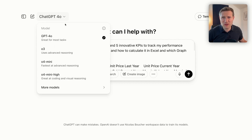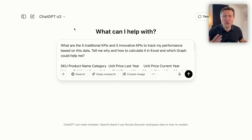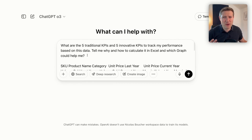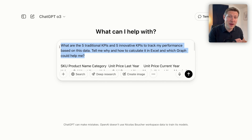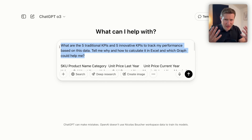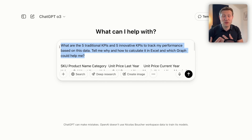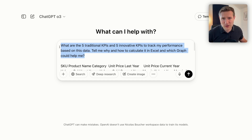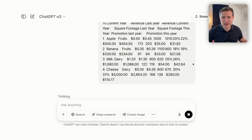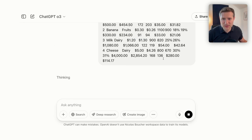I'll also change the model to O3 because O3 reasons better — this is a problem where I want the model to take more time to think, analyze, and structure the answer in a better way. Let's see the response.